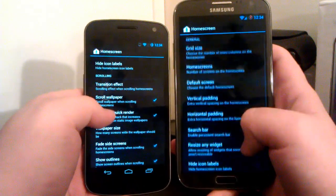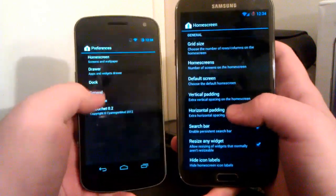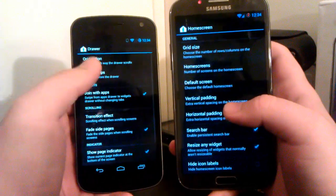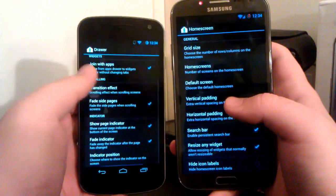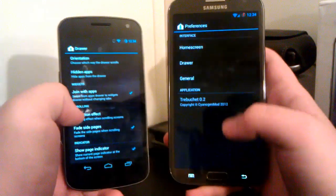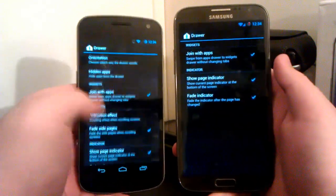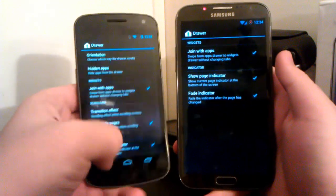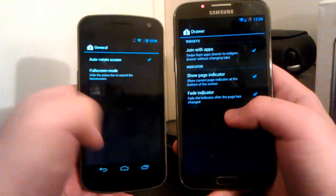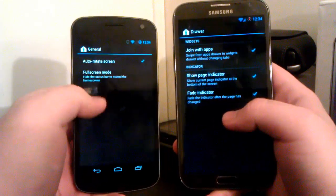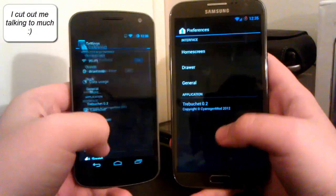You see these are the settings for both — there are much more settings on the Galaxy Nexus. Under Drawer we have all of these options, while on the Note 2 we only have three options. This is still a work in progress on the Note 2. Just giving you guys a little heads up — you can also enable Full Screen Mode, but they are both running Trebuchet.